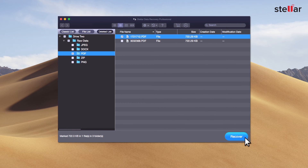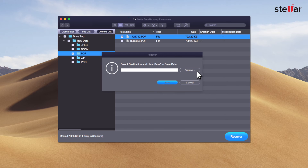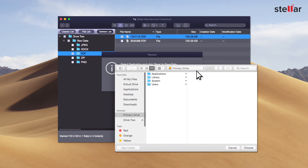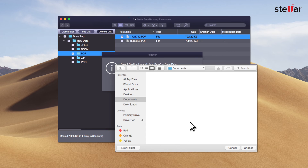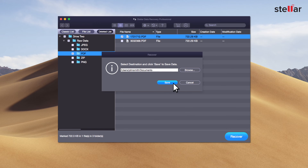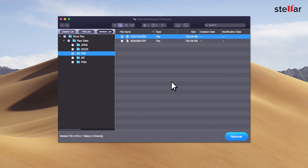Select the files you want to restore and click the recover option to save the data. Provide a destination to save your data — you can select another drive or an external storage device.